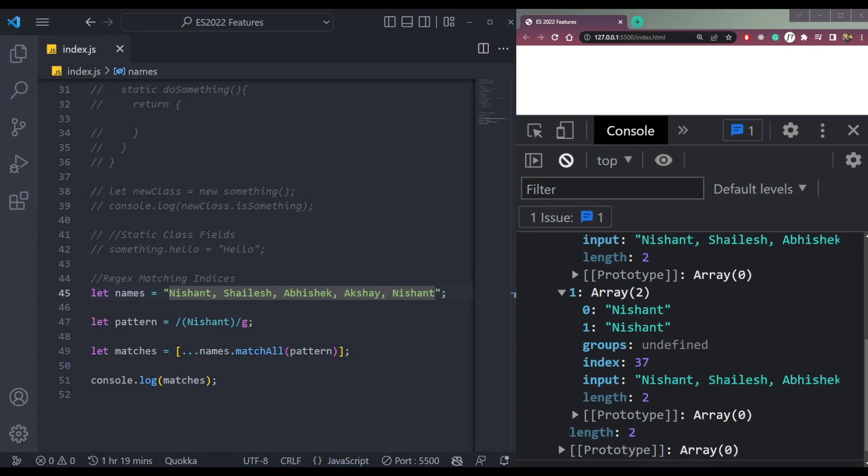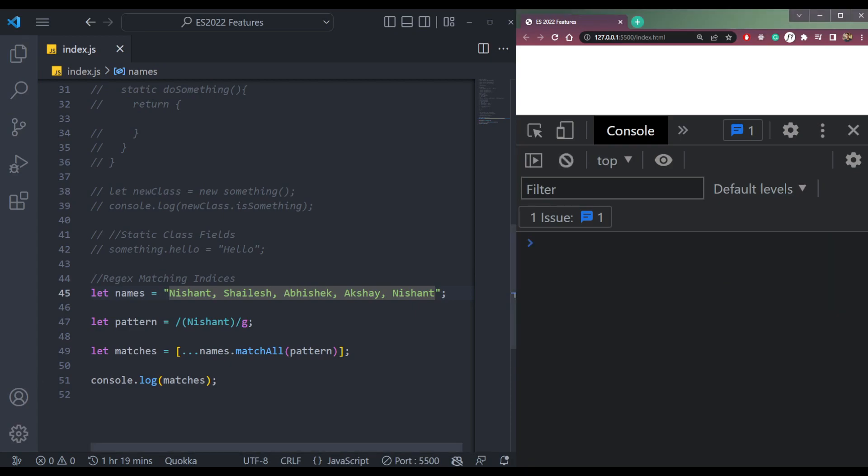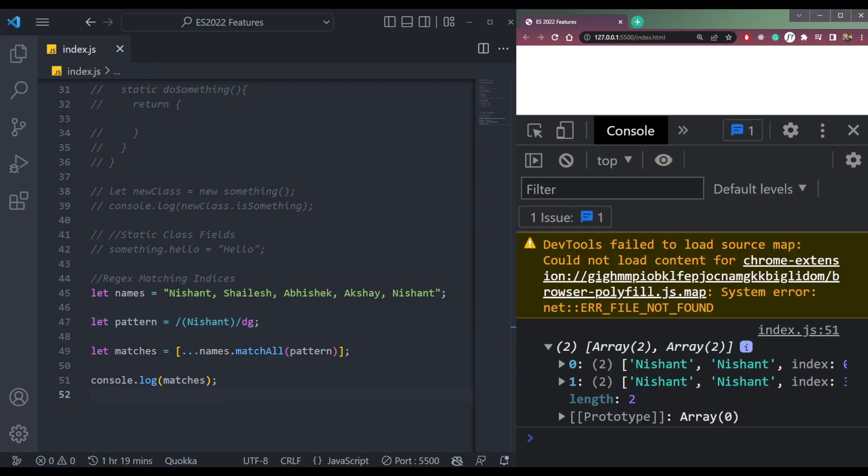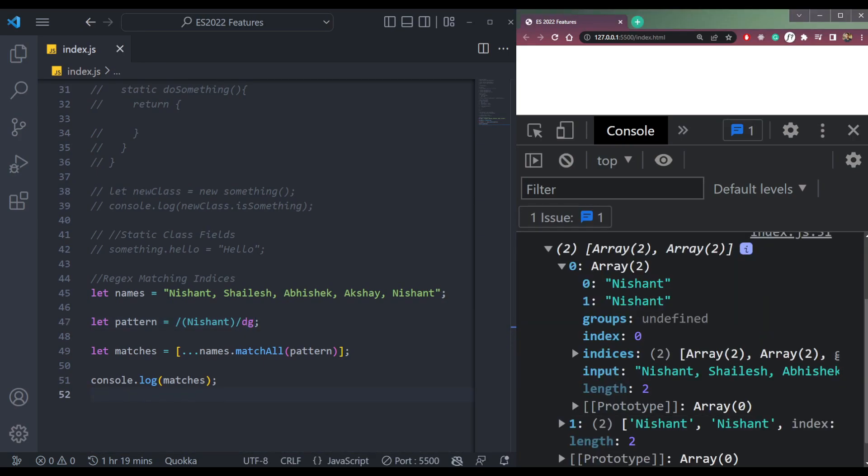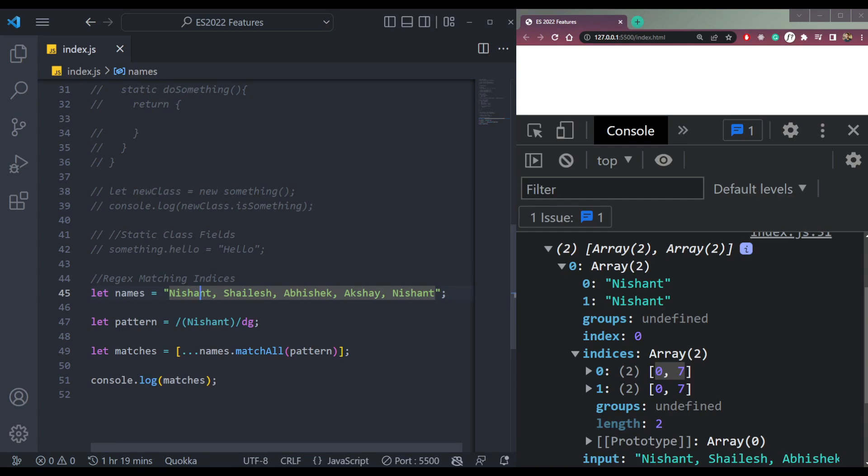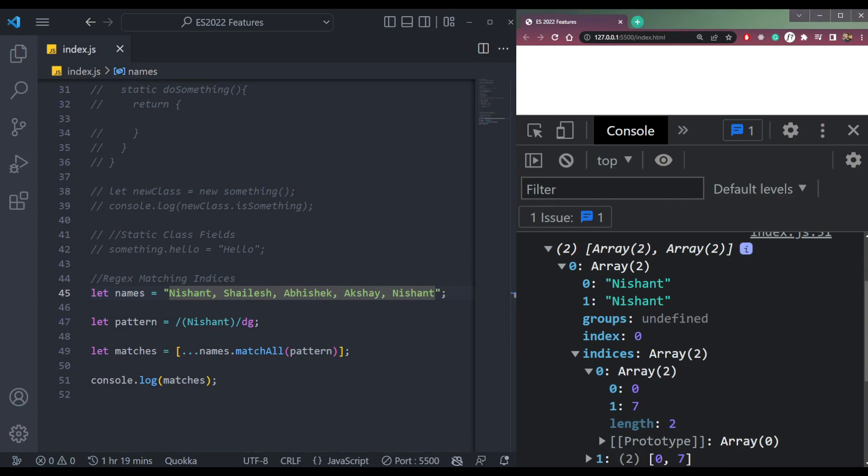Now to find the indices, the starting and ending, just add one more flag called D after G. Now save. And we will get the indices as well. So here we are getting zero to seven, starting from zero and ending at seven. This is done.